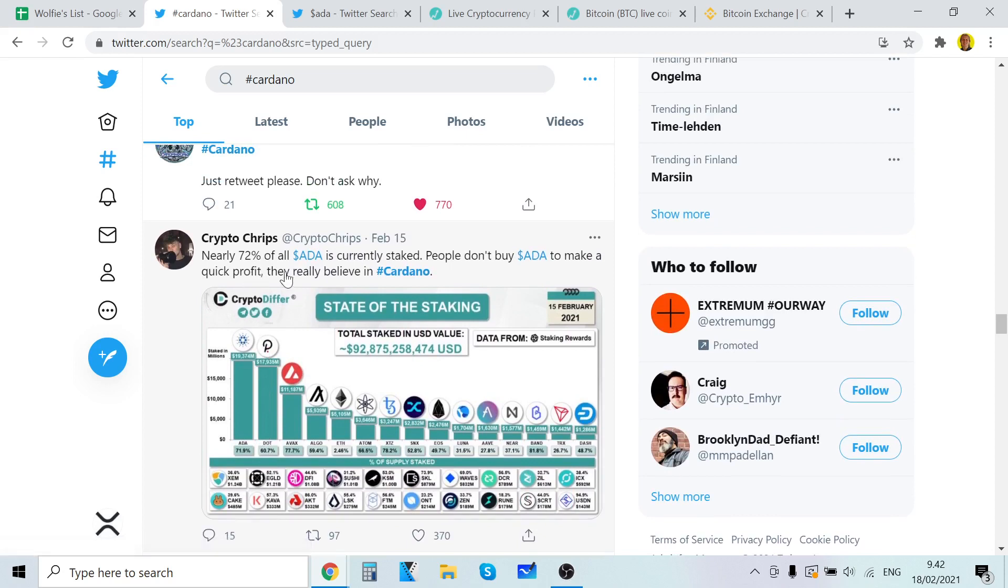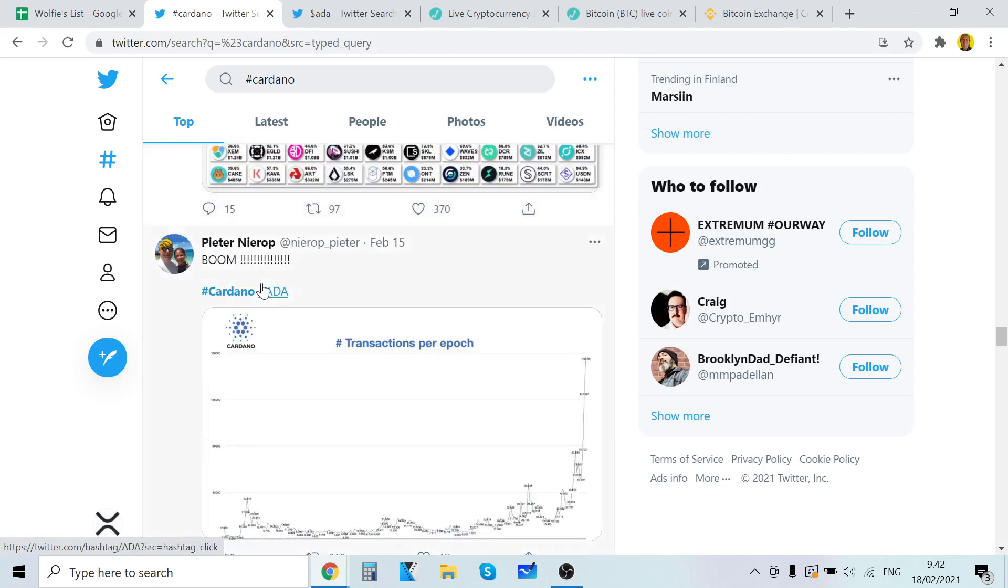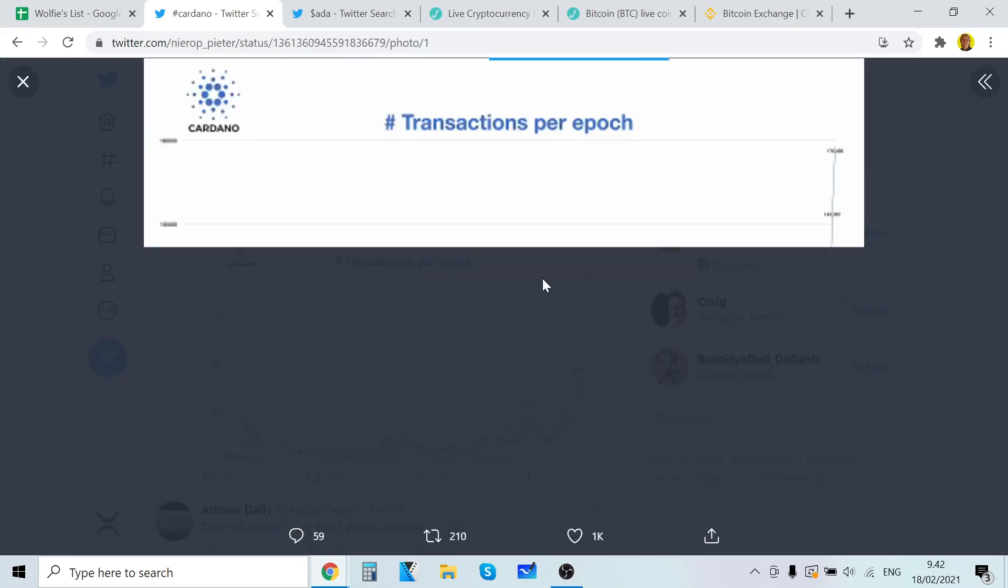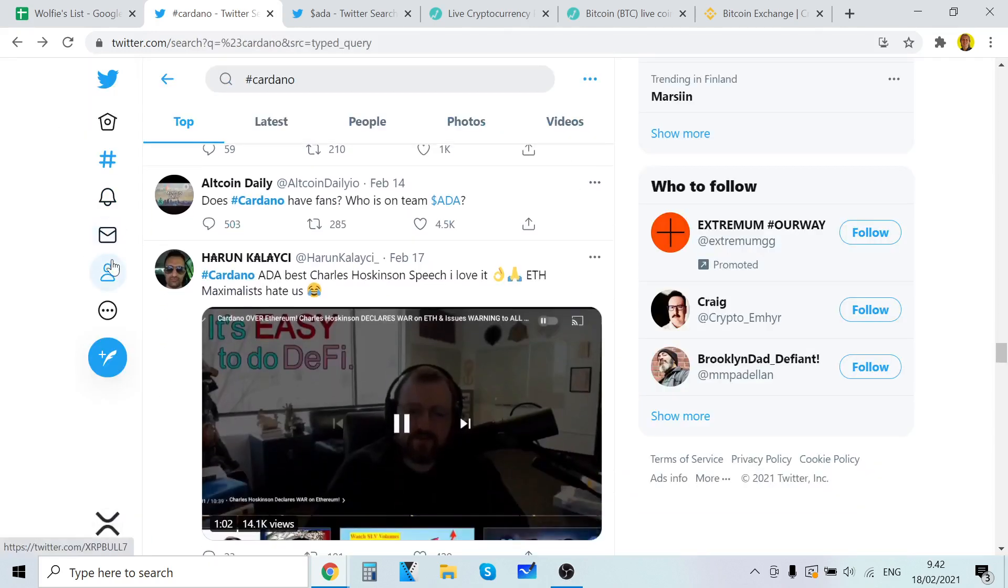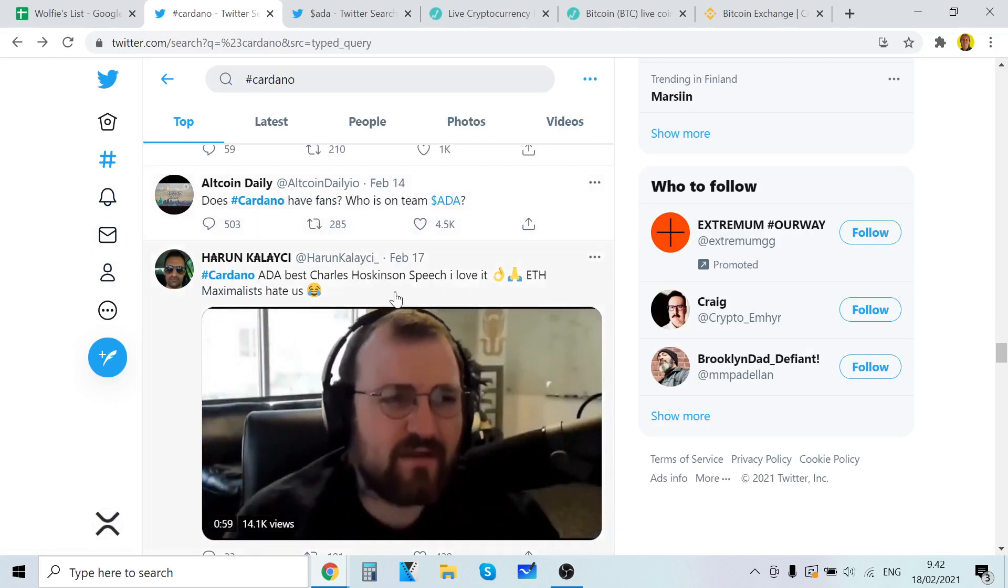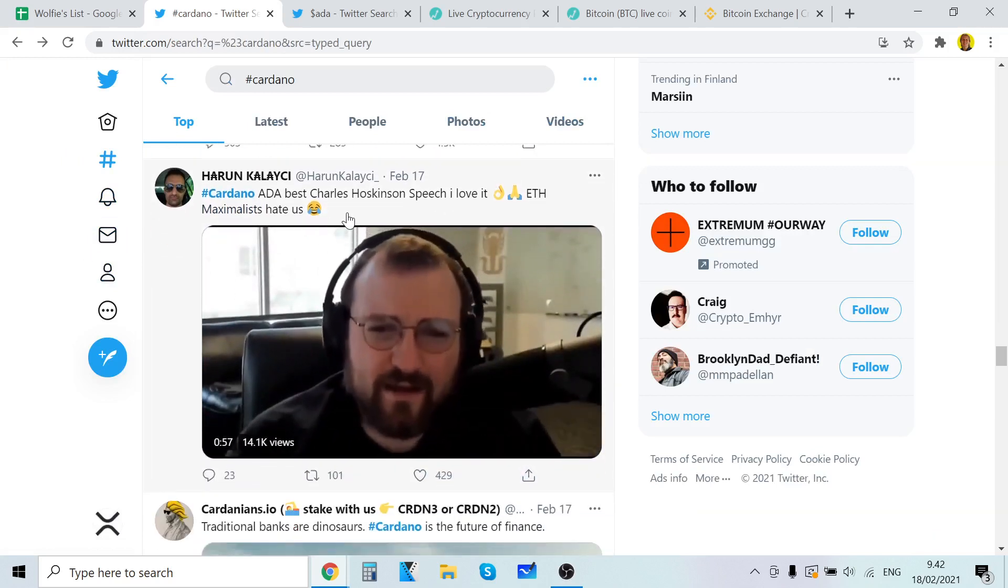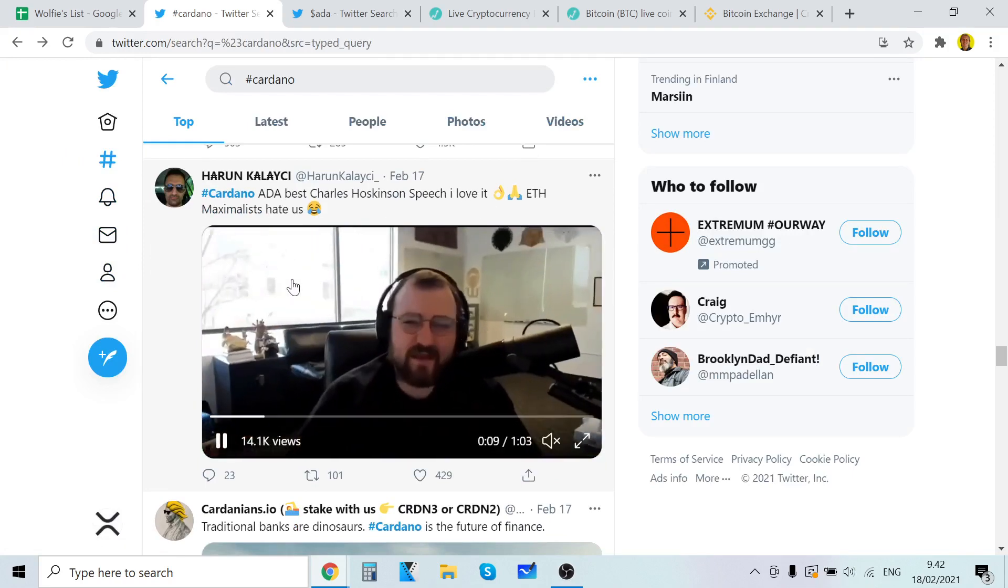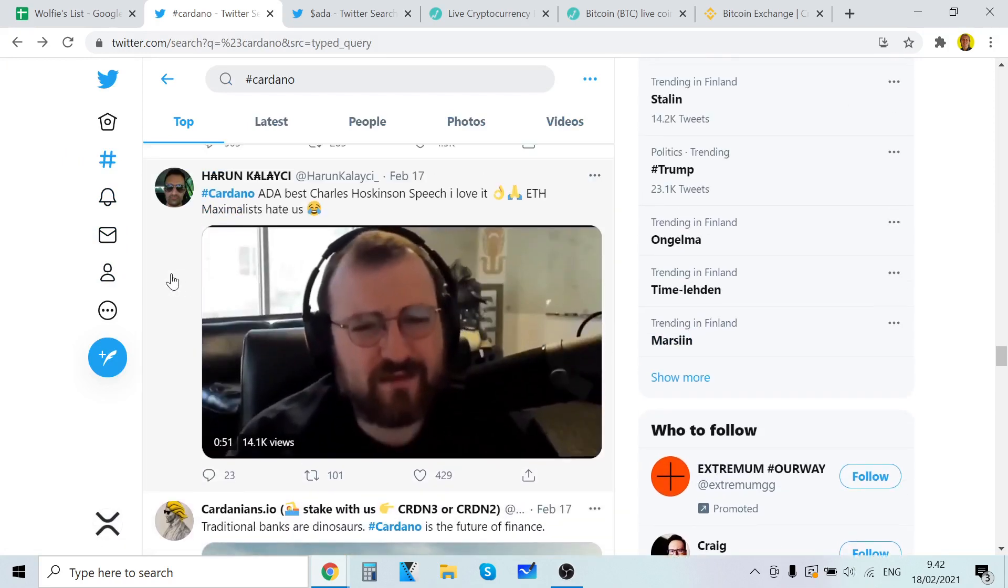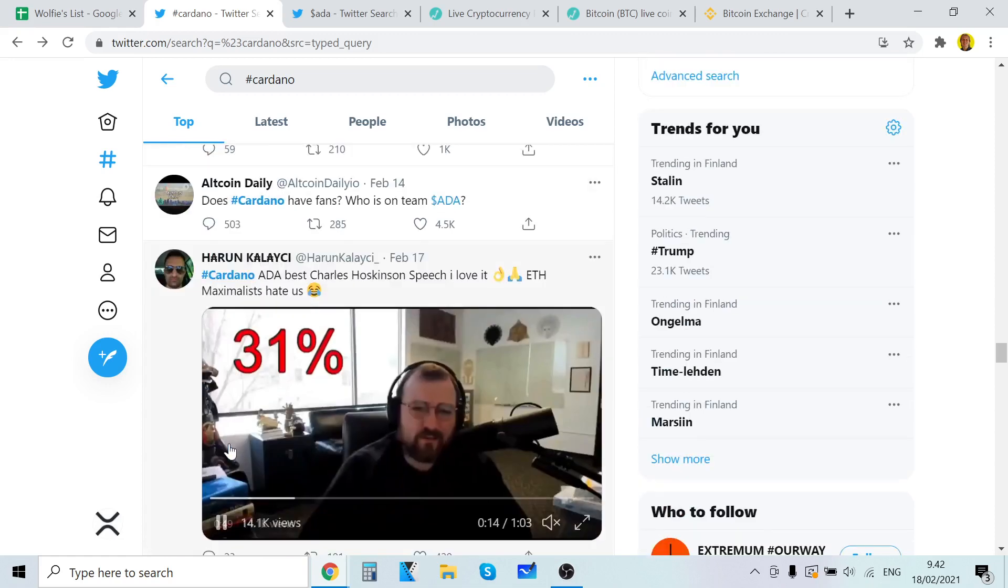You know, 72% of all my ADA is currently staked. People don't buy ADA to make a quick profit. They really believe in Cardano. This is very interesting. Cardano ADA transactions per epoch. Cardano, baby. Who is on the team? Cardano. Cardano ADA. Best Charles Hoskinson speech. I love it. Charles is very smart. I love the glasses also because they're like Steve Jobs glasses.